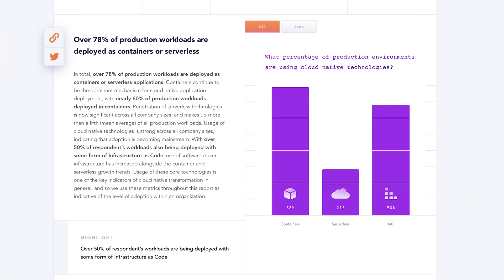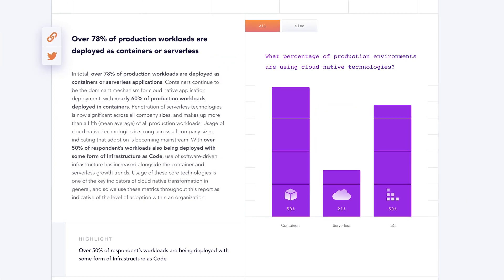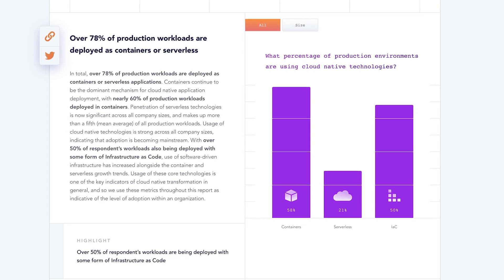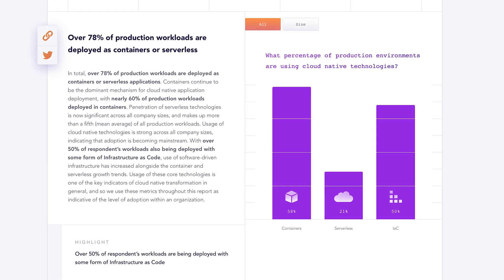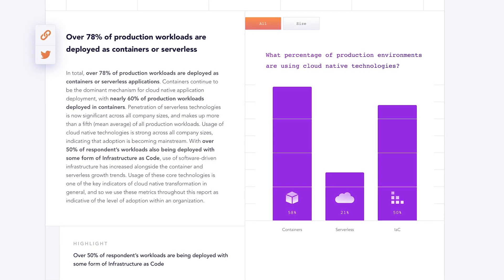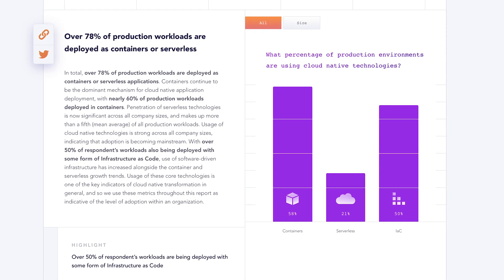While containers as a runtime might be less secure than VMs, thanks to the ecosystem and great tooling, the overall container experience can be more secure. On the topic of containers, 78% of respondents are deploying workloads as containers with 21% using serverless architectures. And while over 90% of respondents are using automation, only about a third have fully automated pipelines.